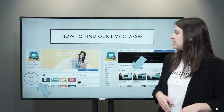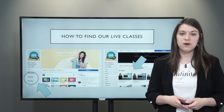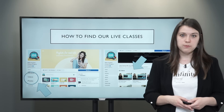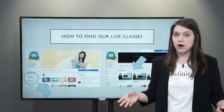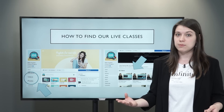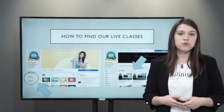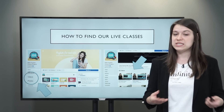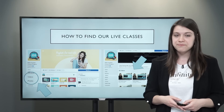So if you missed the class and you want to watch it, go to the video section of our Facebook page and there you'll find all of our previous classes. You can watch them again, you can share them on your own Facebook page, or you can tag someone you think might want to watch it.